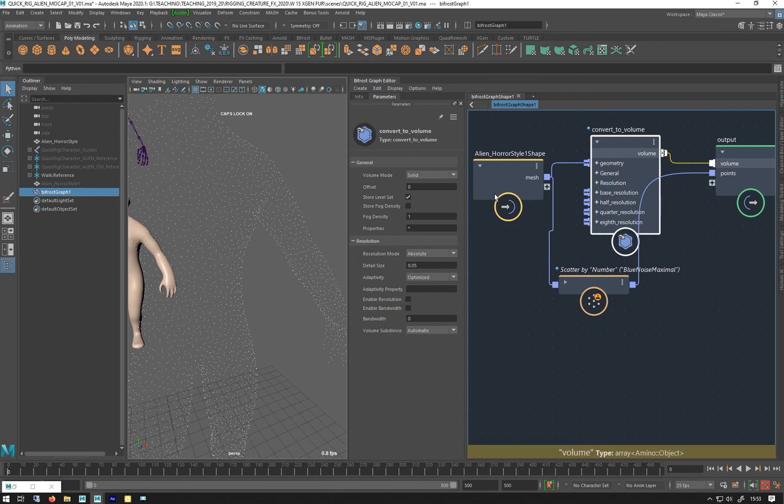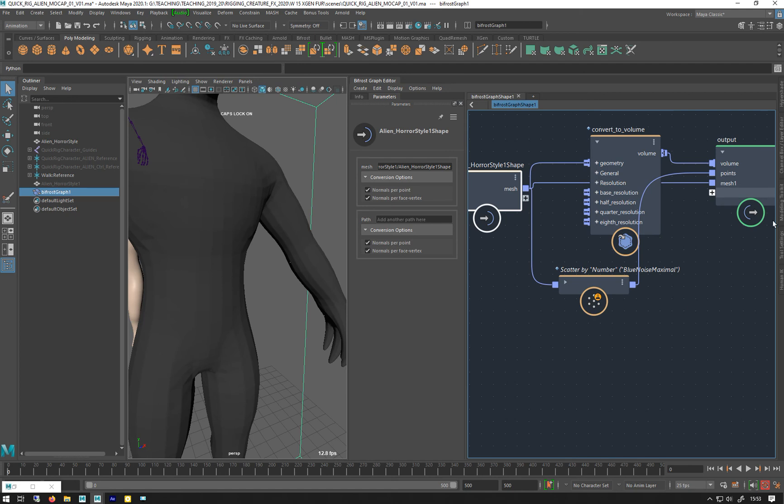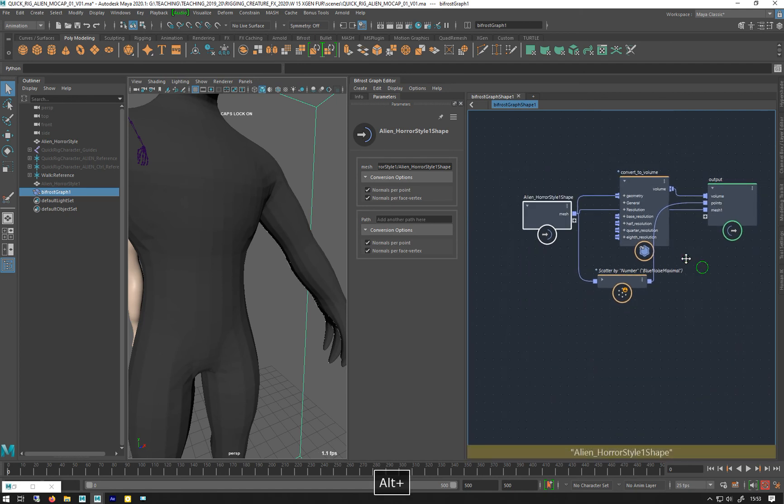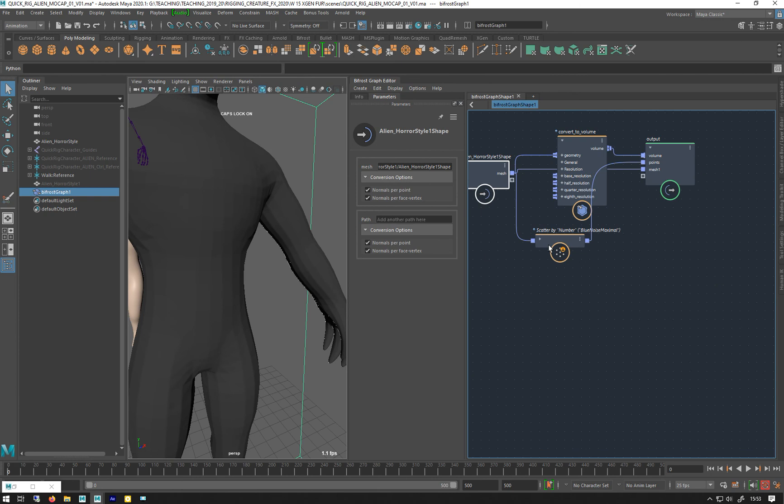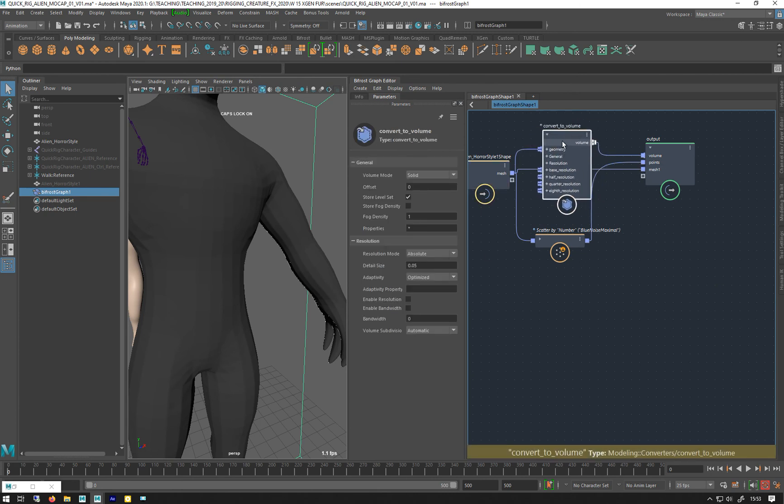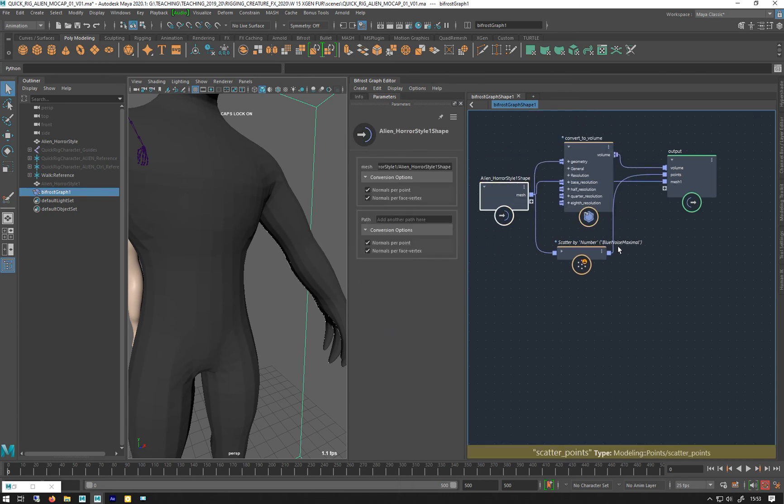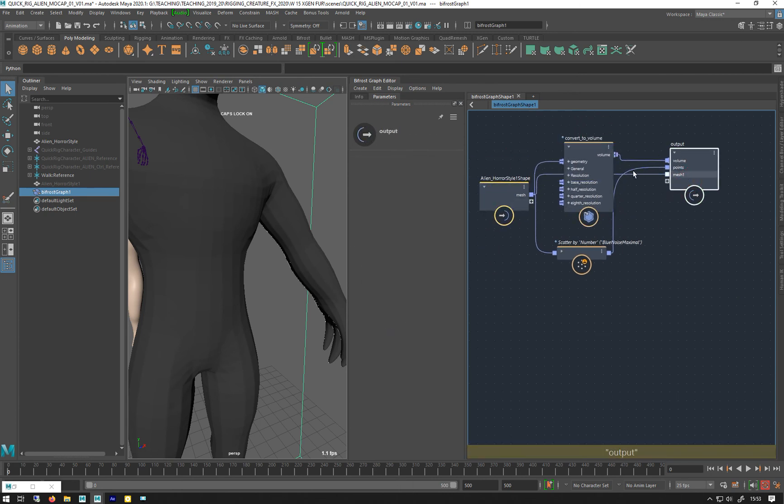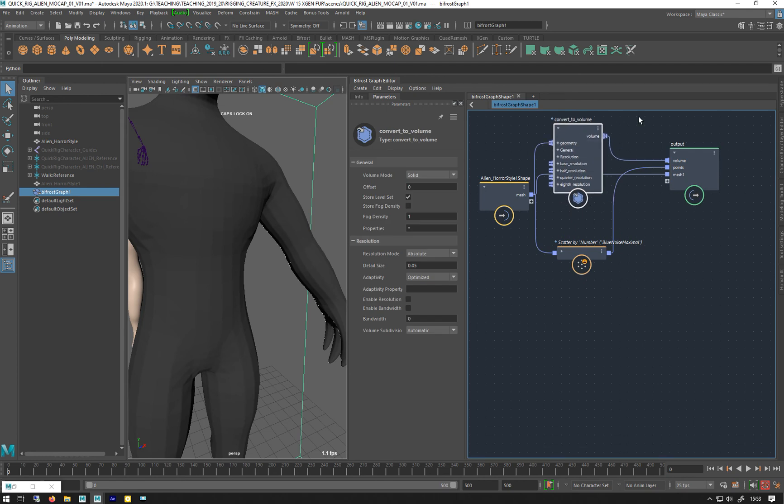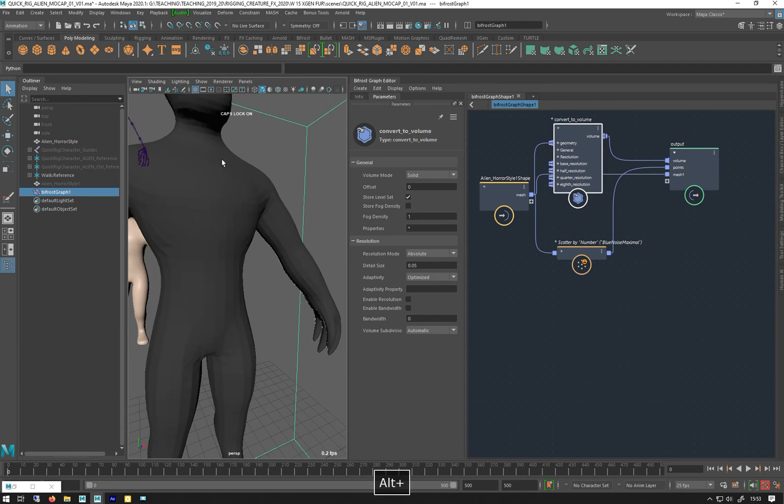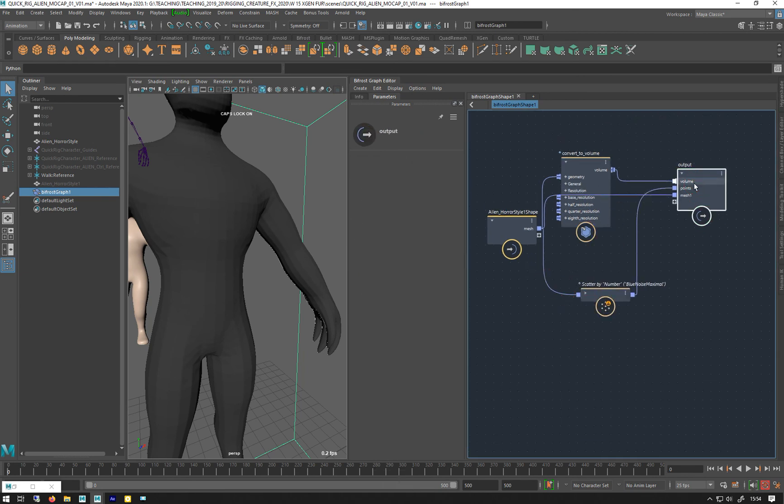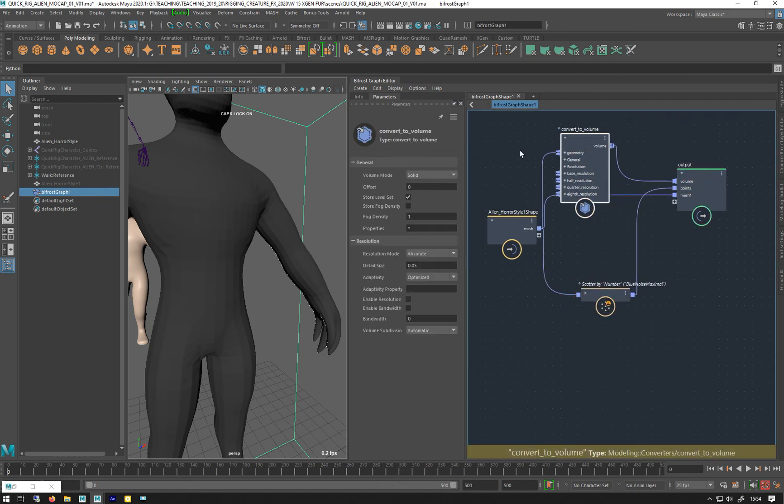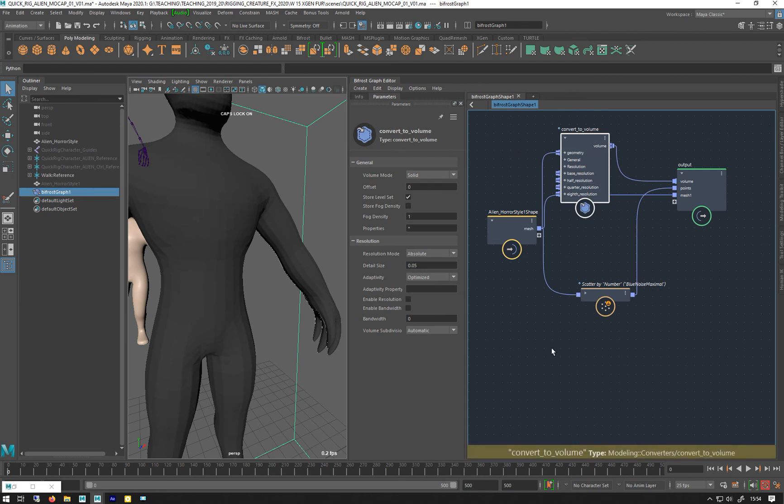And I also want to just take the mesh and plug that out into the output. The reason being is, I'm not going to do anything else in this graph. When you convert a mesh to a volume, it does slow up the simulations, or just using the graph in general, because it's calculating this volume at every frame, and every time you do a change. But if you only need to do it once, which I do here, just on this static mesh, I can do it in this graph.